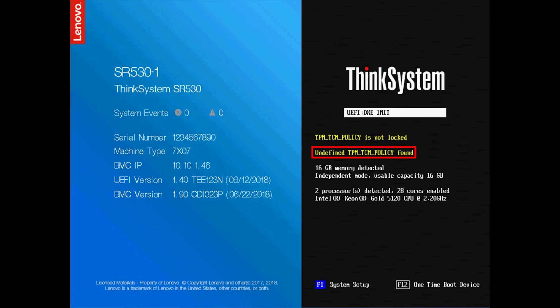By default, a replacement system board is shipped with the TPM-TCM policy set to undefined. You must modify this setting to match the setting that was in place for the system board that is being replaced.